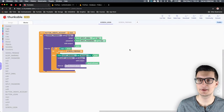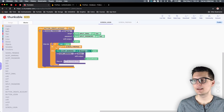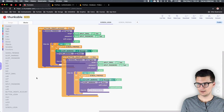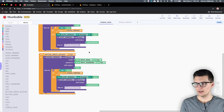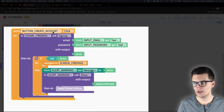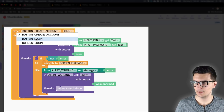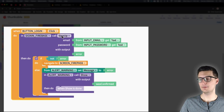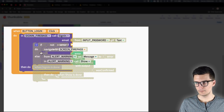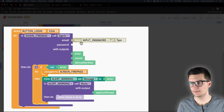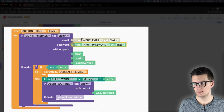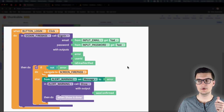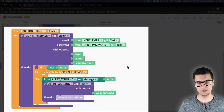Now that we've created an account, we want to be able to sign in with it. The cool thing is we can right-click and duplicate the sign-up block. We just need to change the event to the Login button and change the Firebase call from 'sign up' to 'sign in.' That kicks out the input blocks, so we just need to put the email and password fields back in.